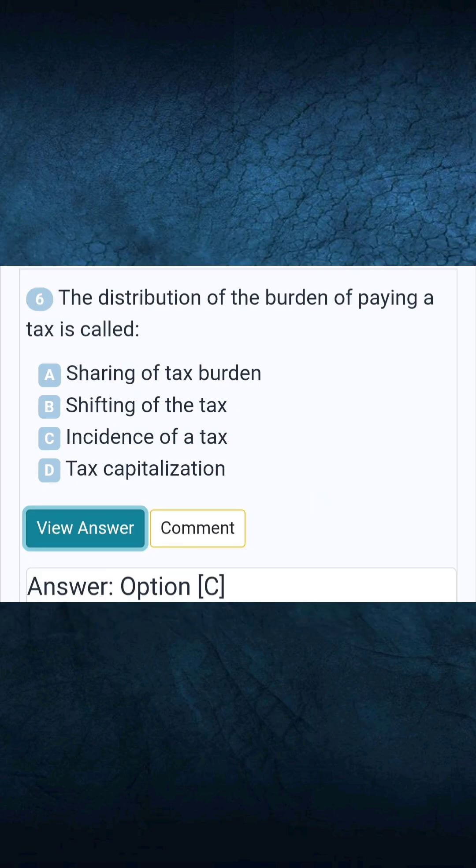Question 6: The distribution of the burden of paying a tax is called. Answer C: Incidence of a tax.